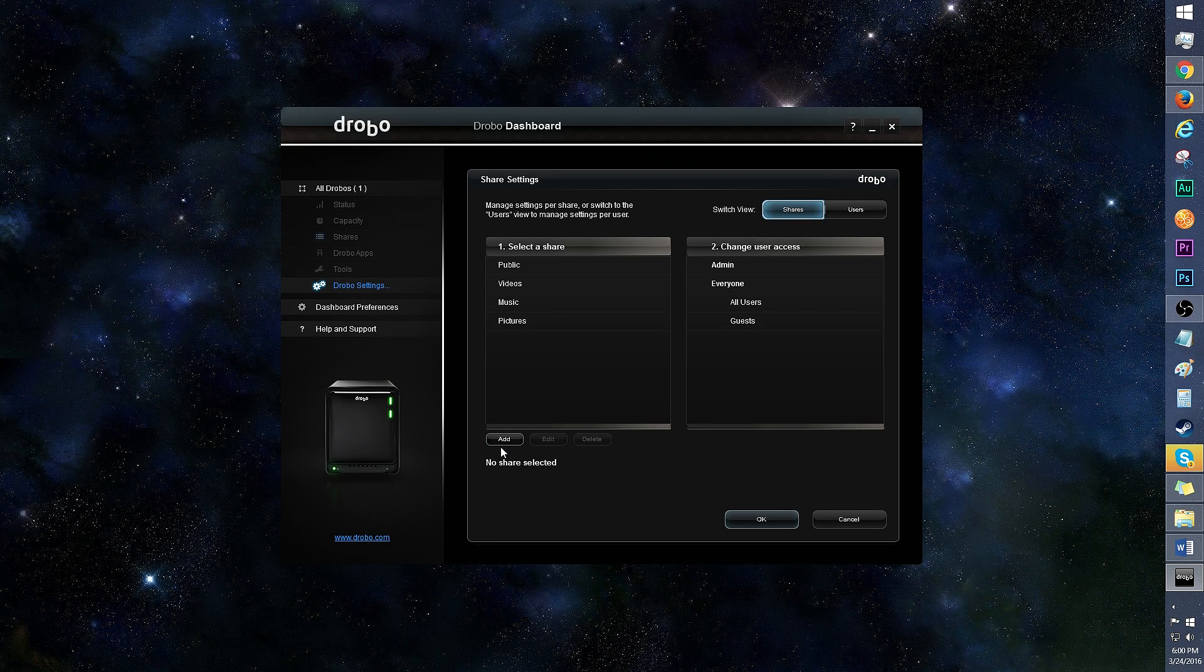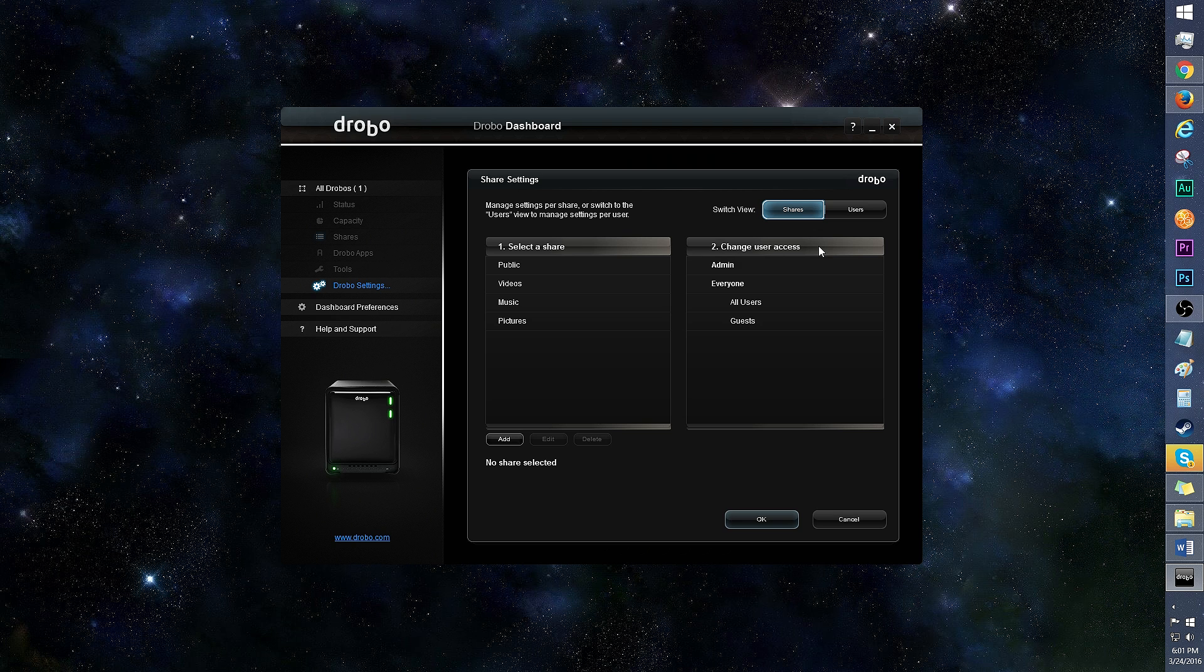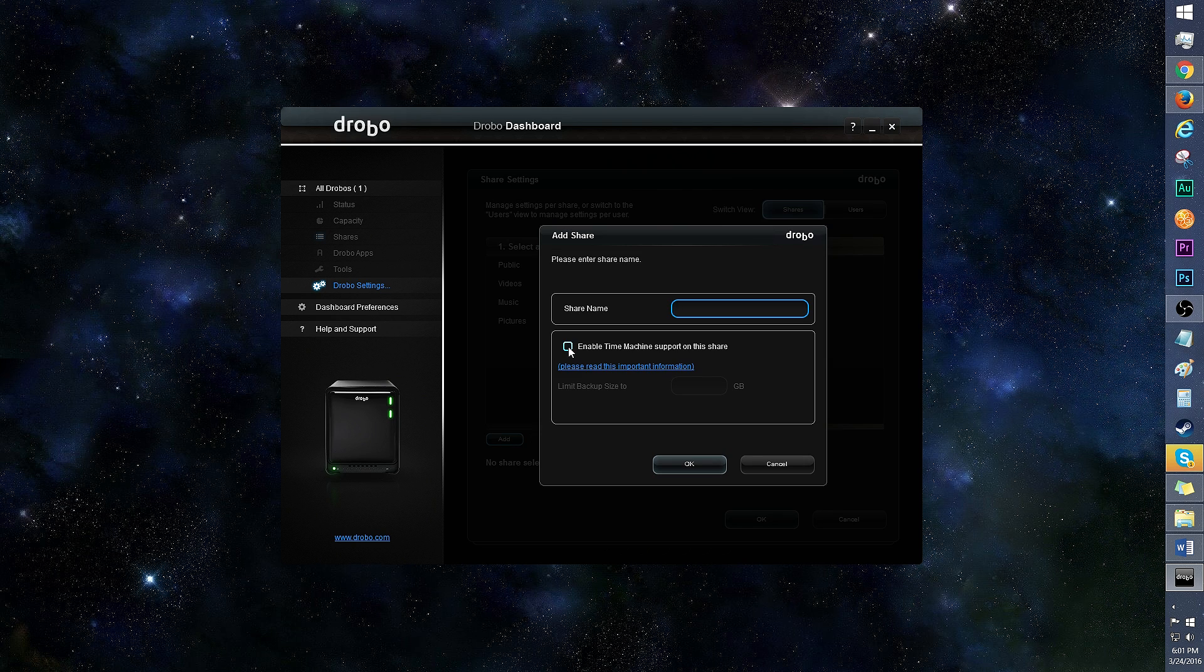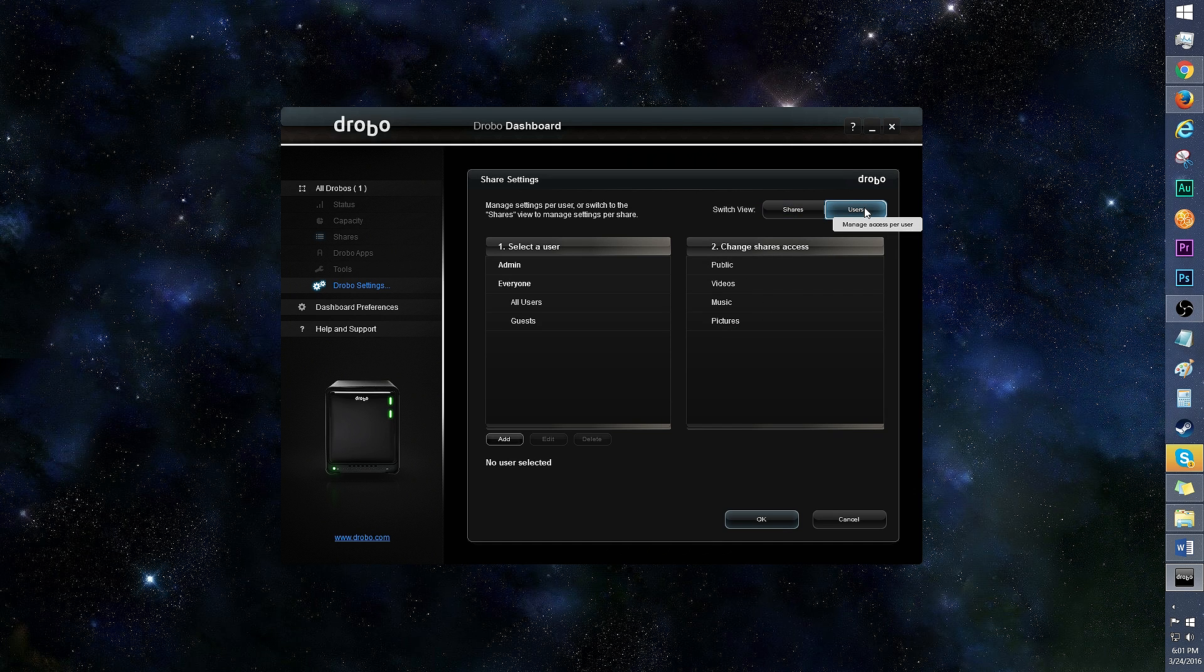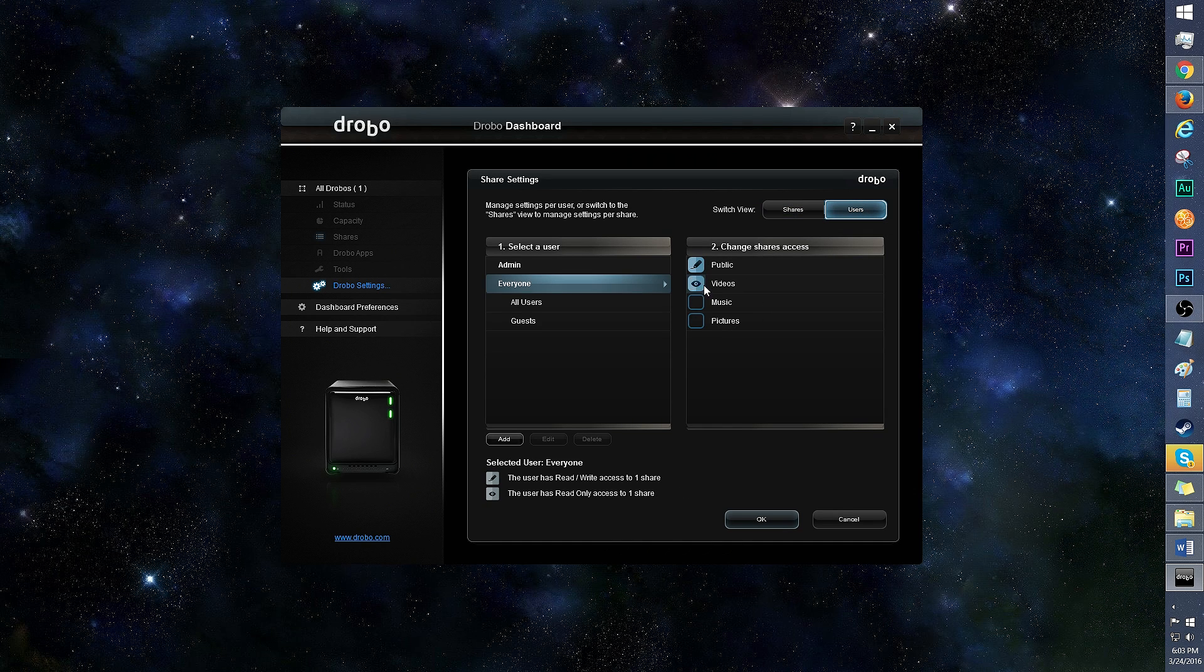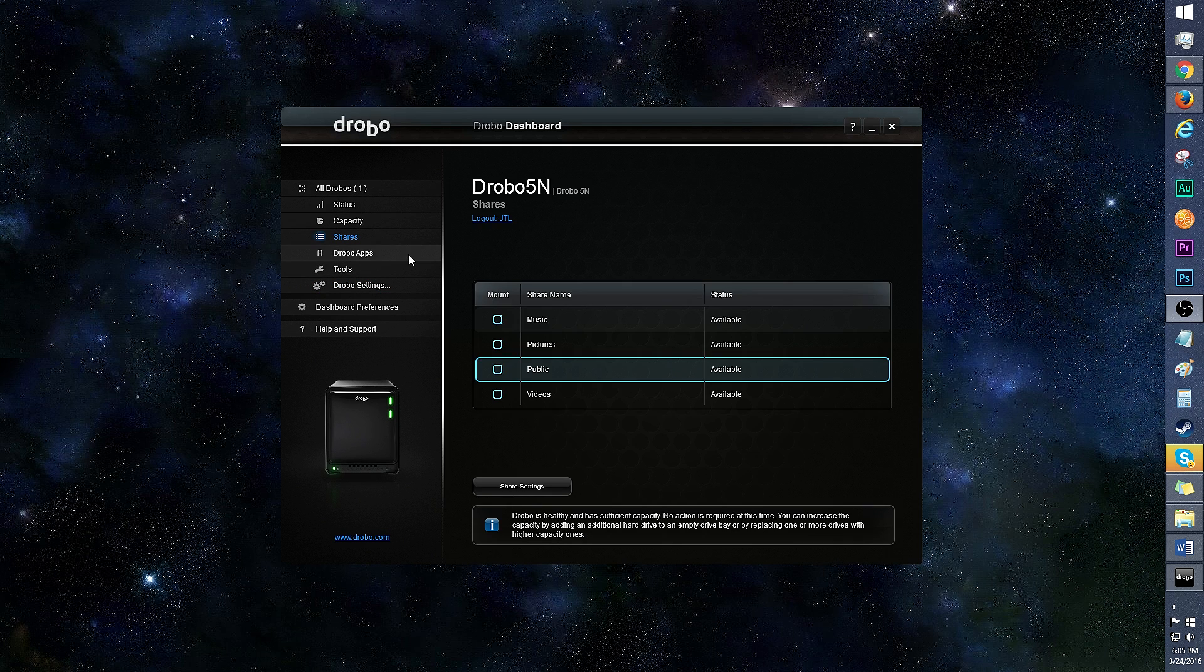Share settings allows you to manage the settings per share or user. You can add, edit, or delete a share, as well as change user access to a share. When adding a share, there's the option to enable time machine support and limit backup size. If you wish to add, edit, or delete a user, click on the users tab. You can change the shares access on the right. I love how user friendly this is.